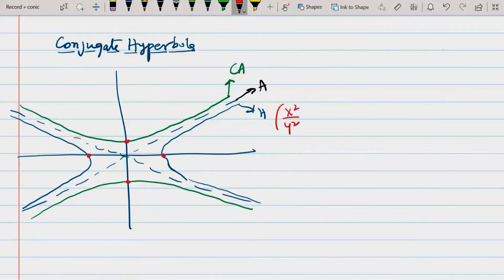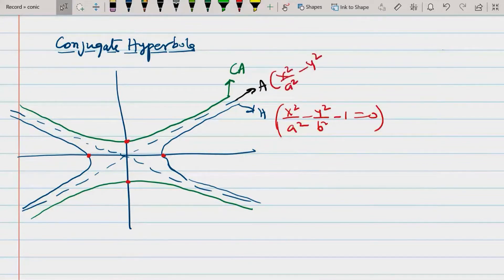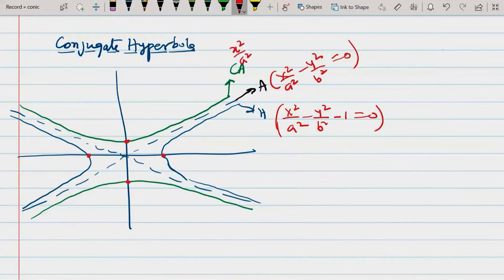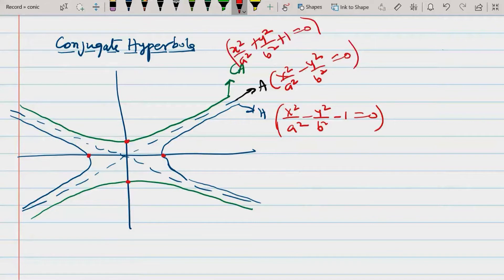Now let's go to equations. The hyperbola's equation was: x² / a² − y² / b² = 1. The asymptote's equation was: x² / a² − y² / b² = 0. And the conjugate hyperbola's equation is: x² / a² − y² / b² = −1.